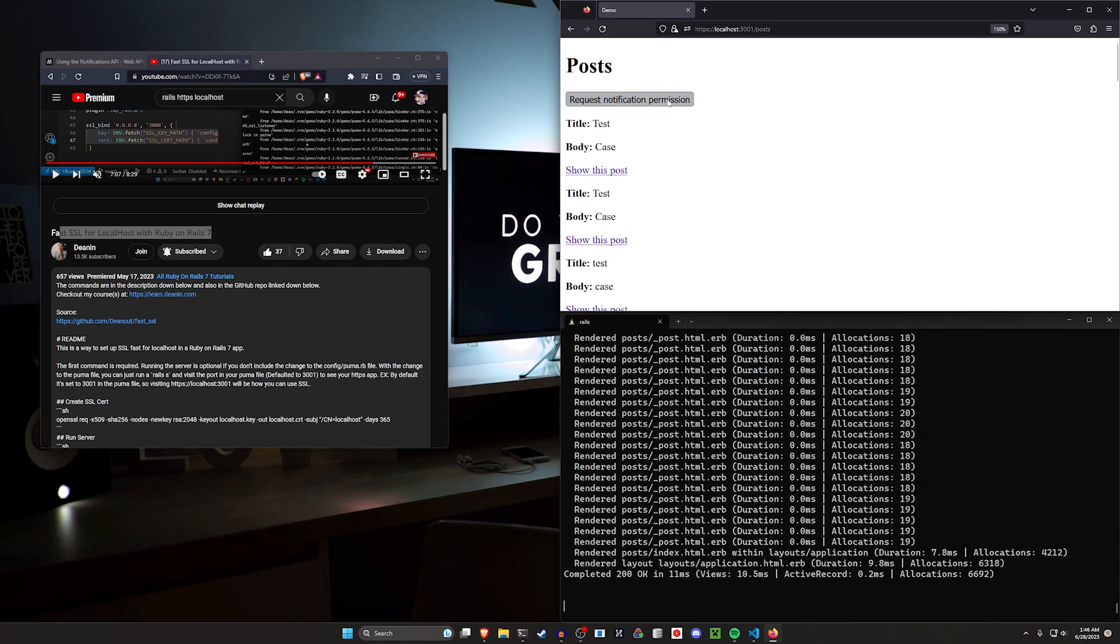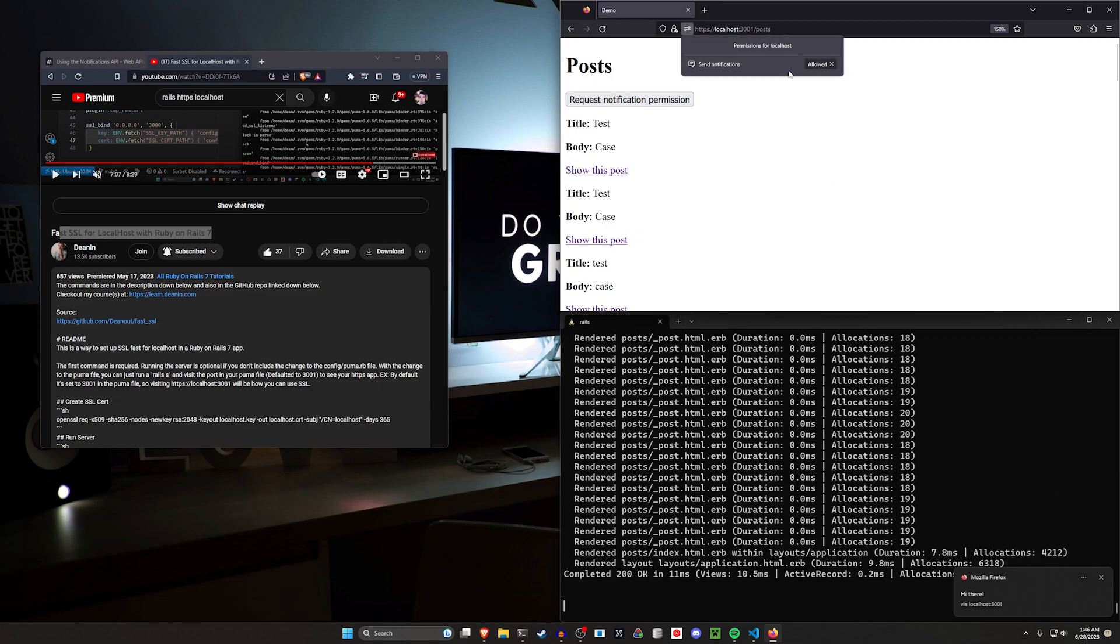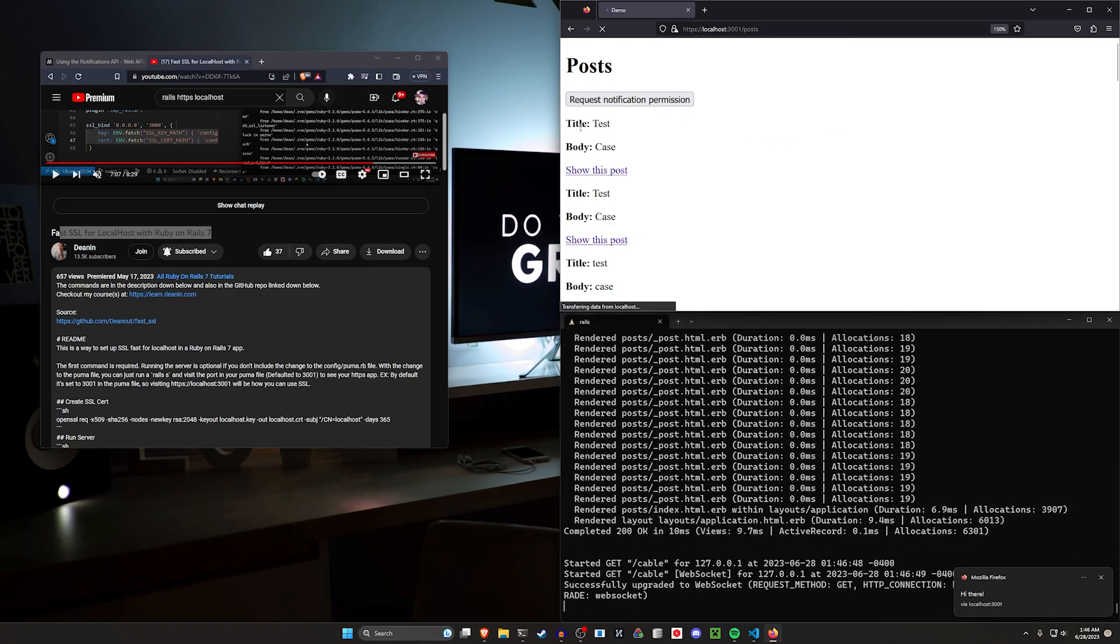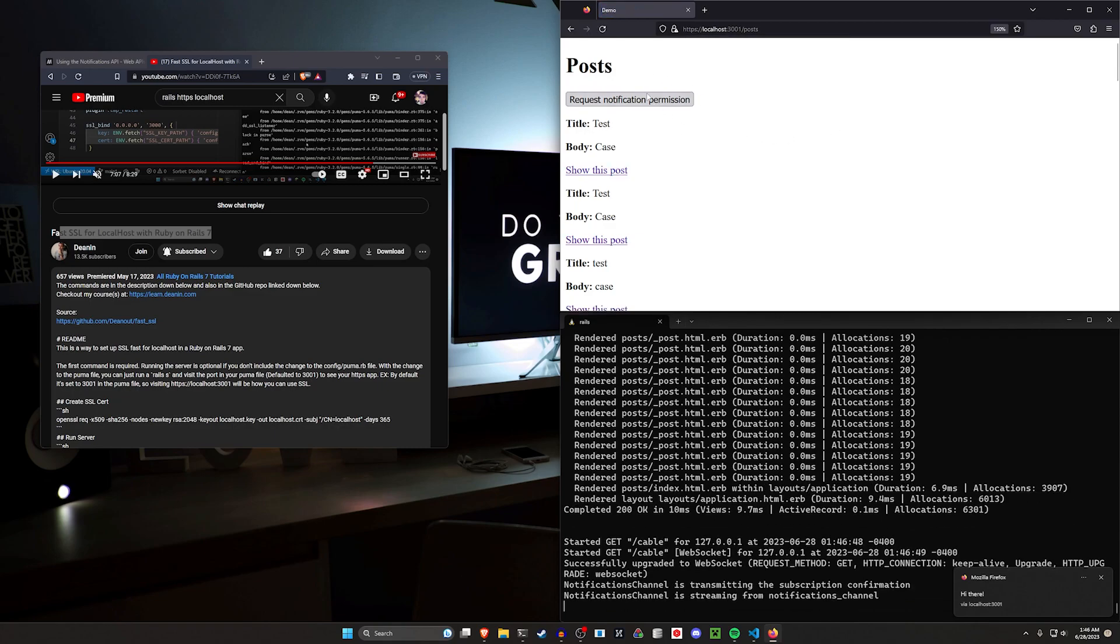We request permissions on the homepage. You can see here whenever I click this button, it triggers another one of these. So if we don't already have permissions, and we're on this, we have to request them.